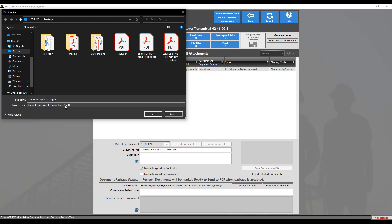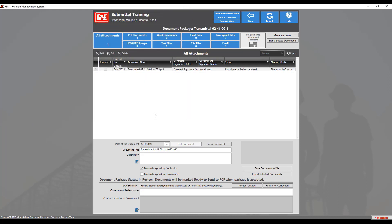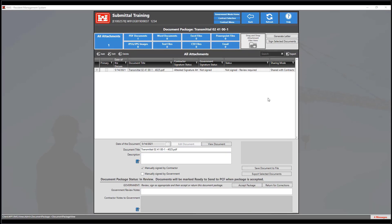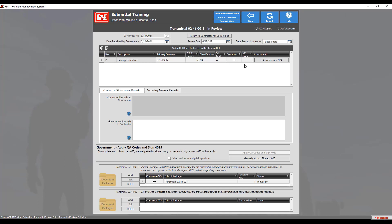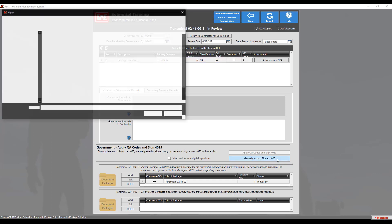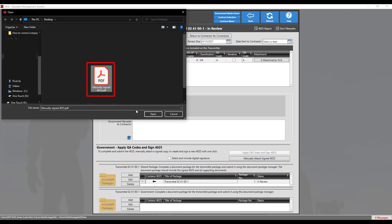After you have named the file, click the Save button to finish saving the file. You will then need to either print and handwrite the QA codes and add your signature to the document, or use an external software to apply the QA codes and add your signature that way. After you have entered your information in the 4025 and saved it to your computer, you will need to go back into RMS and click the Back button to go back to the main transmittal screen. Next, click on the Manually Attach Sign 4025 button and navigate to and select the previously saved 4025.